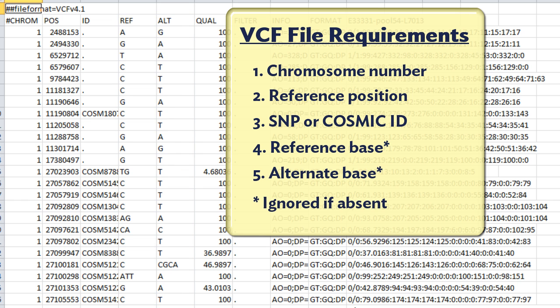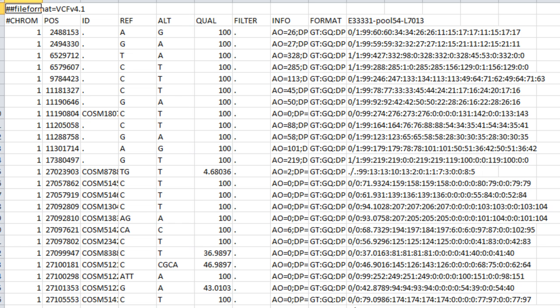SeekMan NGen will ignore these columns if they are not labeled Ref and Alt. Additional columns are not required for analysis, but they can be used to store annotation information.